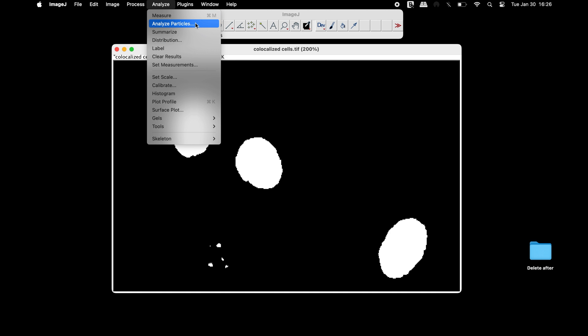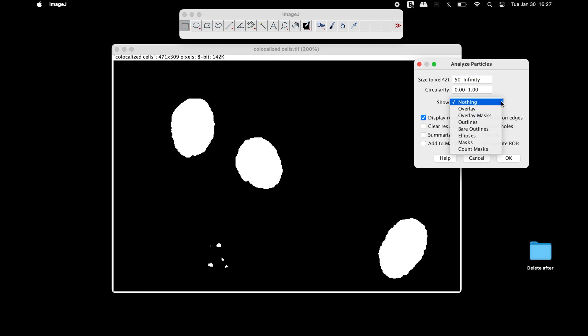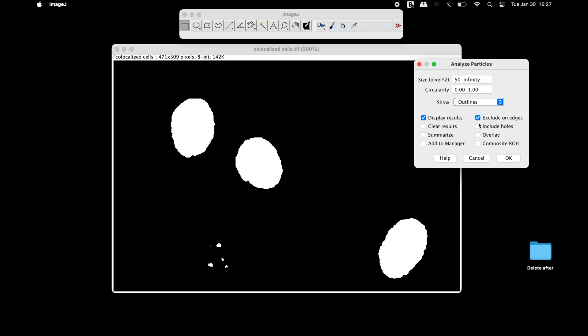To count the number of cells, click on Analyze and then Analyze Particles. In the Analyze Particles window, set the particle size such that undesirable cells can be excluded. In the circularity and show options, users can set the parameters of their choice.